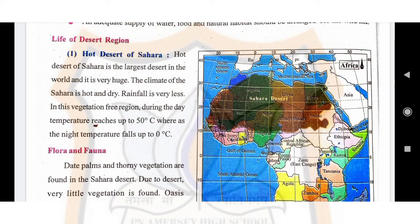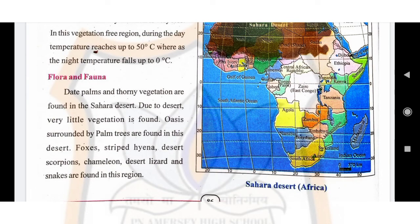The next topic is life of the desert region. Topic number one is the hot desert of Sahara. Sahara is the largest desert of the world. The climate of Sahara is hot and arid — arid means dry — and there is very little rain here. During the day, temperature reaches up to 50 degrees centigrade, and at night it falls to 0 degrees centigrade. Regarding flora and fauna, date palms and thorny vegetation are found in the Sahara desert. Due to the desert conditions, very little vegetation is found. Oases surrounded by palm trees are found in this desert.